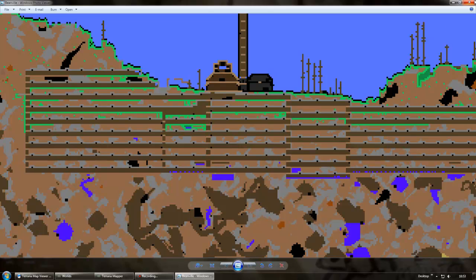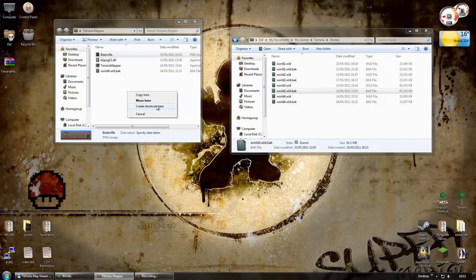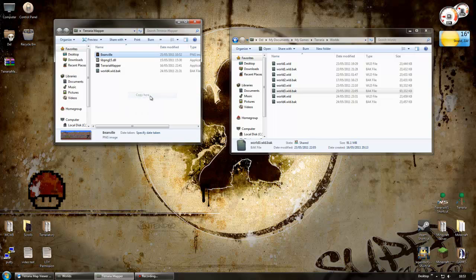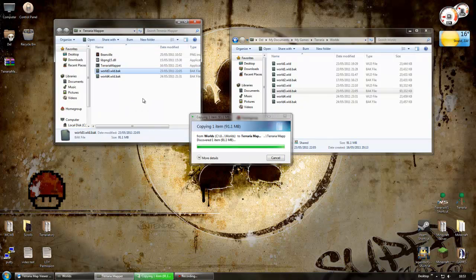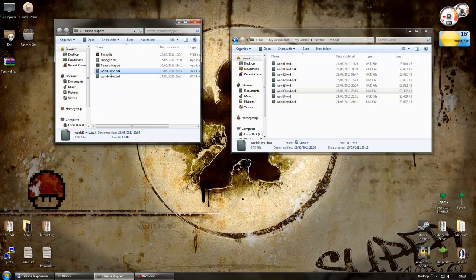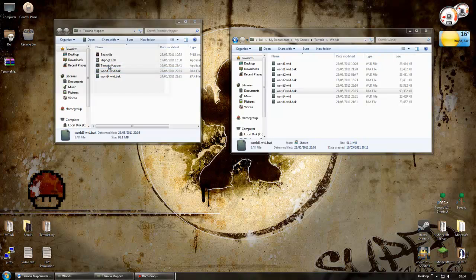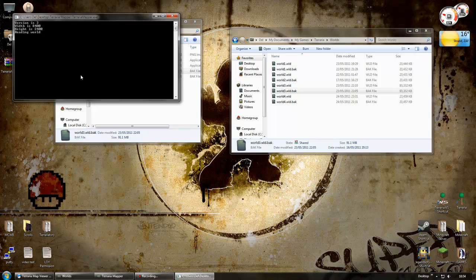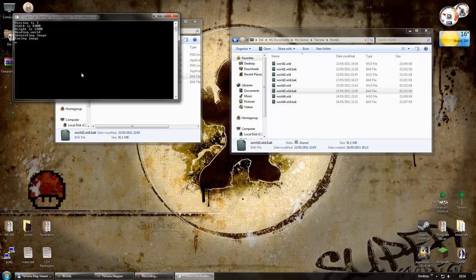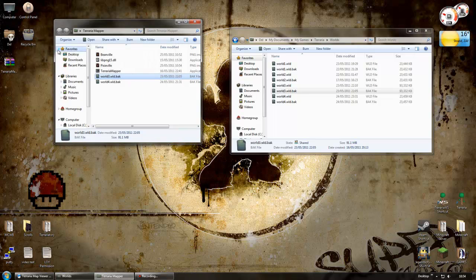So anyway, this is how you generate a map of your world. Let's try another one. Let's drag world three over. And remember, you want to say copy here, not move here. Copy. So I drag that onto the mapper. Let it run. This is a bigger world. Here we go. Saving image.